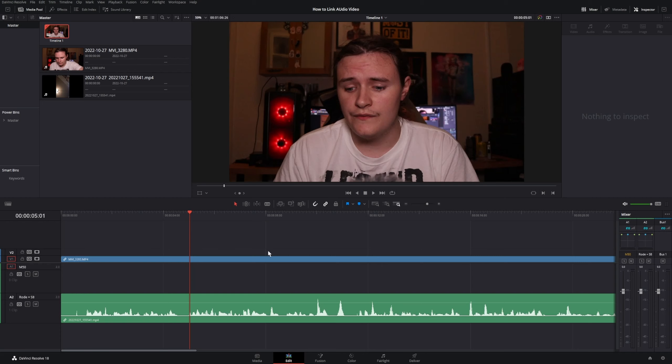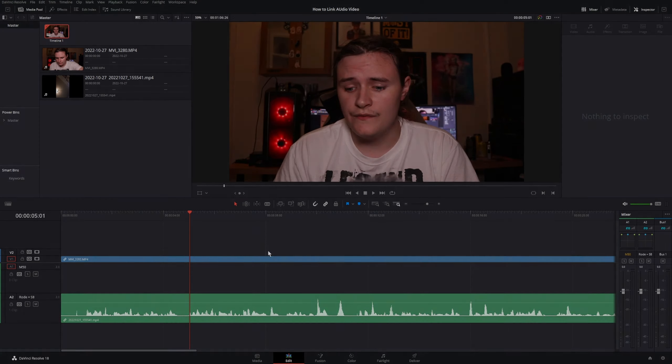Then again, without further ado, like I said, if you enjoyed, like, subscribe, and comment down below. Comment down below what your favorite color is. Pretty random, I know. But what is your favorite color? Please do tell me. I hope you guys have a good day. Stay hydrated, stay happy, stay cool, and I'll catch you in another video.